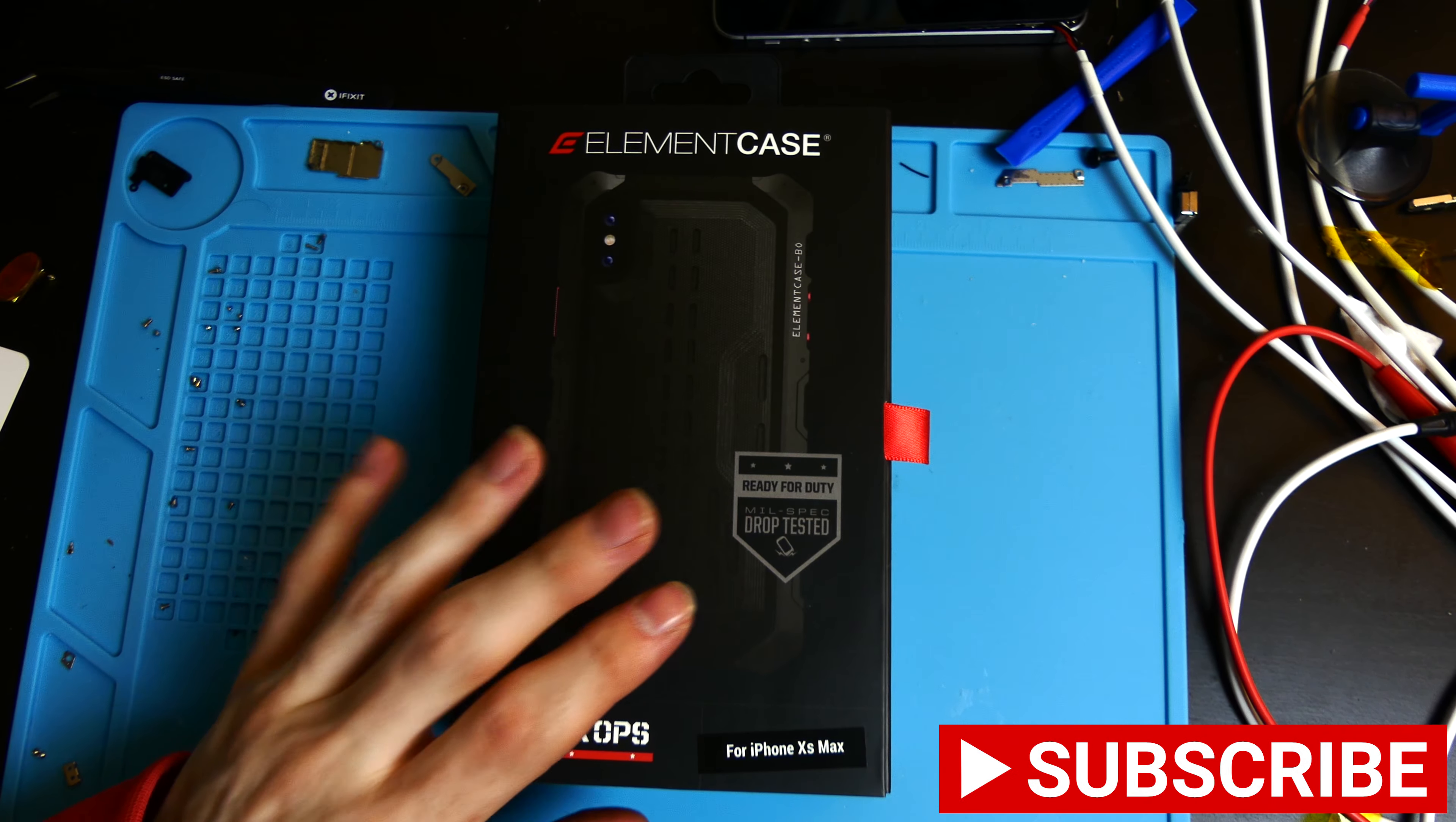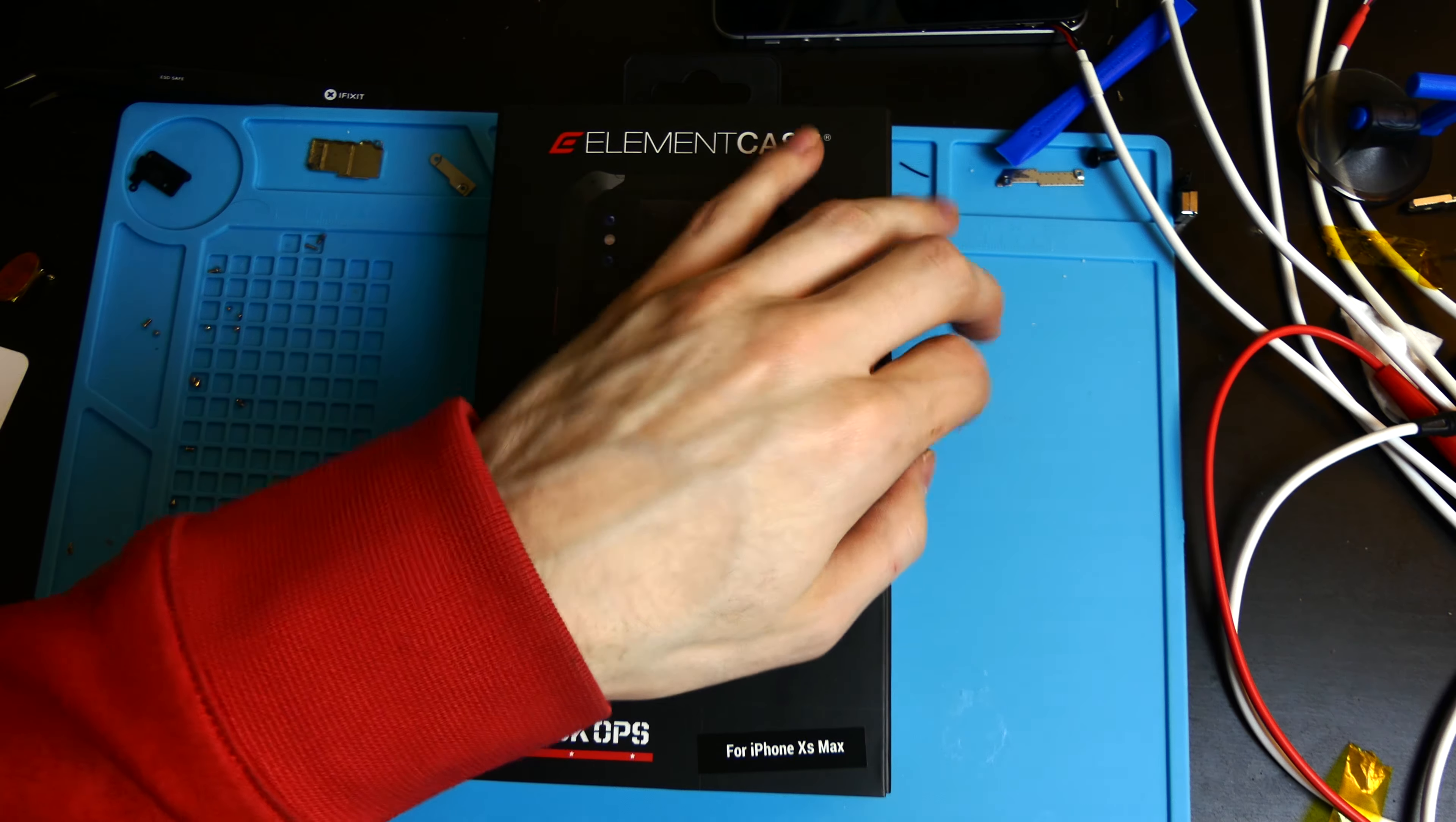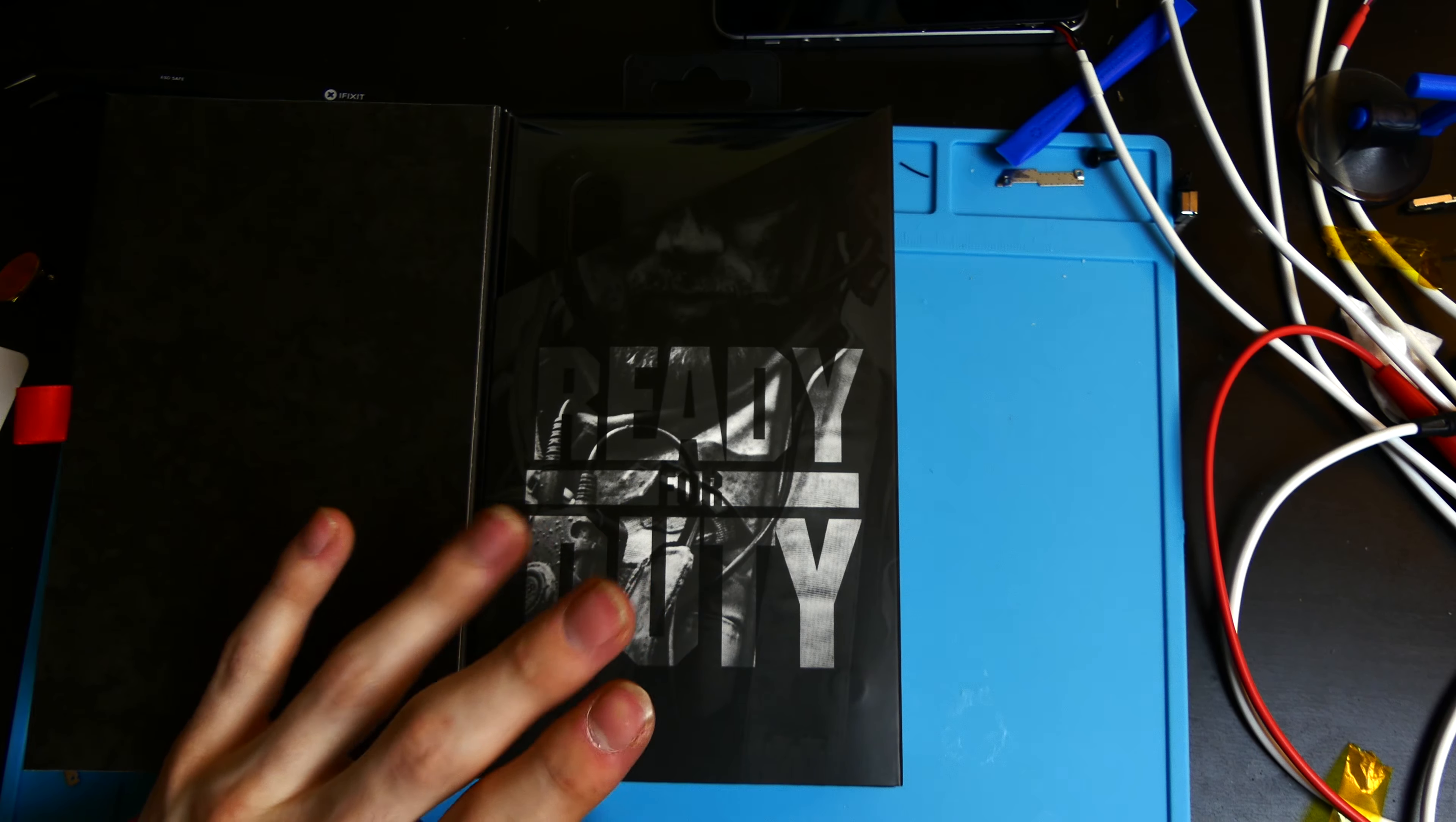This is available for the iPhone XS Max and the iPhone XR as well as some of the older models like the X or the regular XS. This is a $200 case and this is actually the cheaper of the Black Ops series of cases.